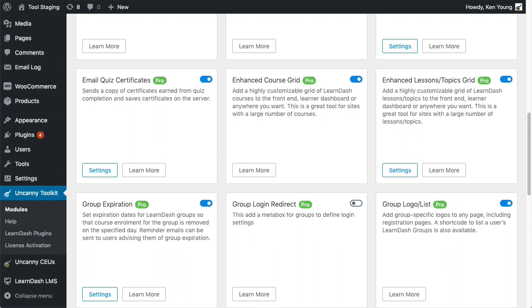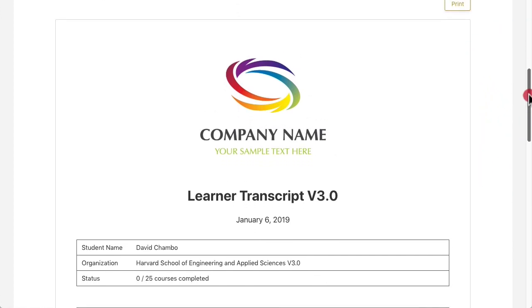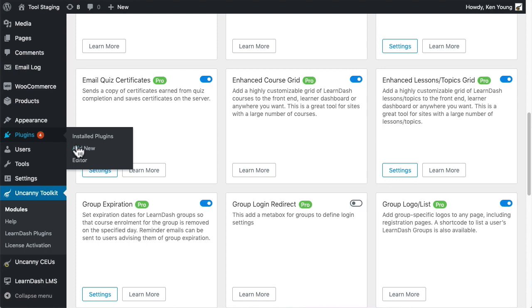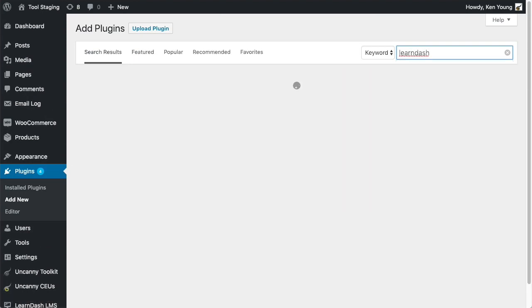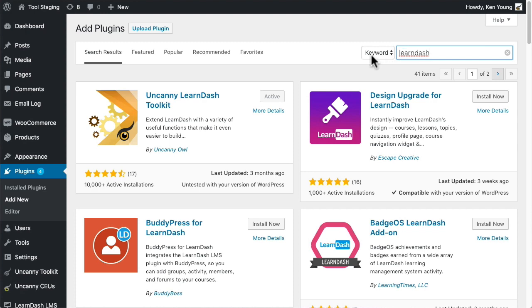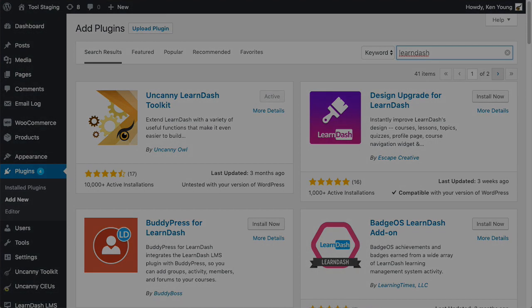Here's an example of what a transcript can look like. To get started with the free toolkit, you can find it in the WordPress repository and install it directly on your site. We hope you find it a great addition to your LearnDash eLearning website.